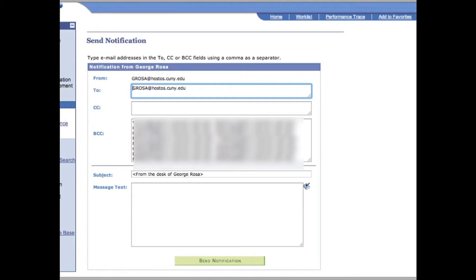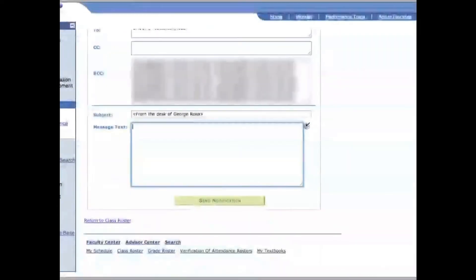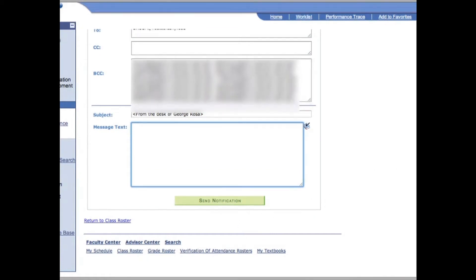It's going to send an email message that you type in the text box to all the students in the class. When you click on that, it sends out the notification — it sends an email to their inboxes in the hostess email.